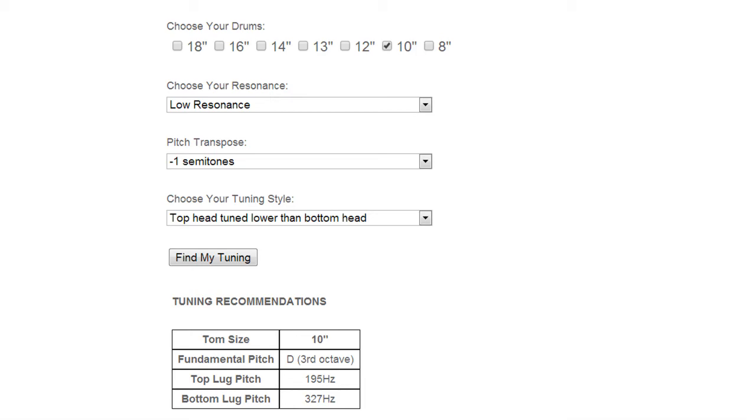The next category is choose your resonance. It's set on low resonance right now and that will cause the heads to be very far apart in pitch and that's what keeps the resonance down.